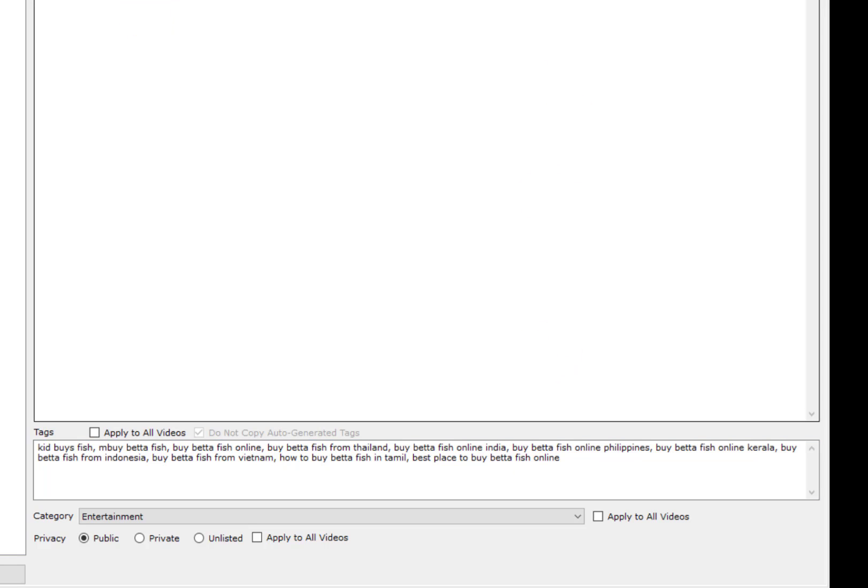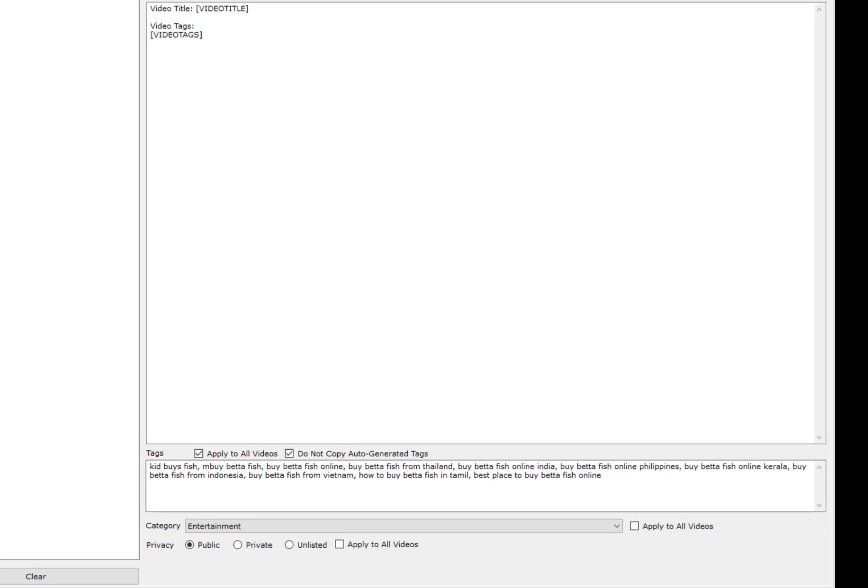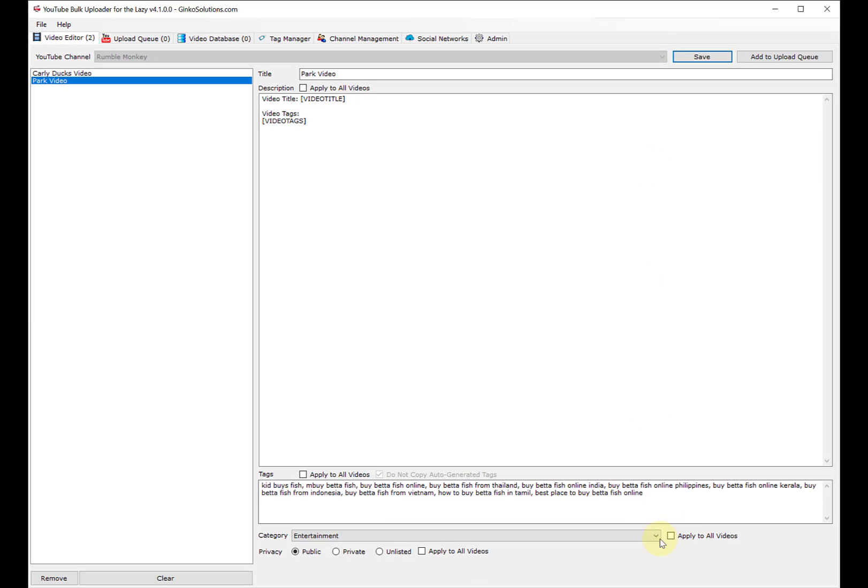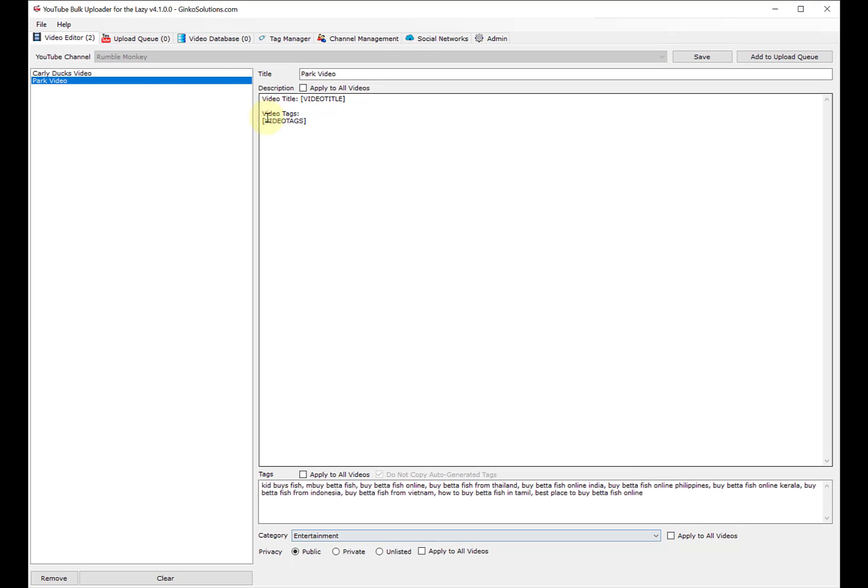I hit save, and if I want to change the description again, I can apply this to all the videos if they're similar. I hit save, and you can do the same thing with the category. I'm always entertainment, so I hit save on that and apply.